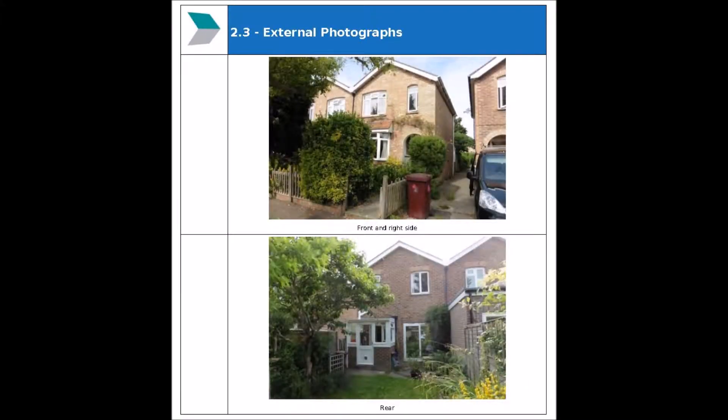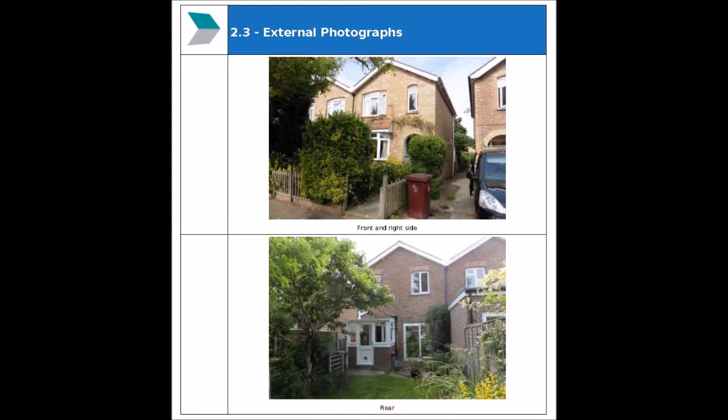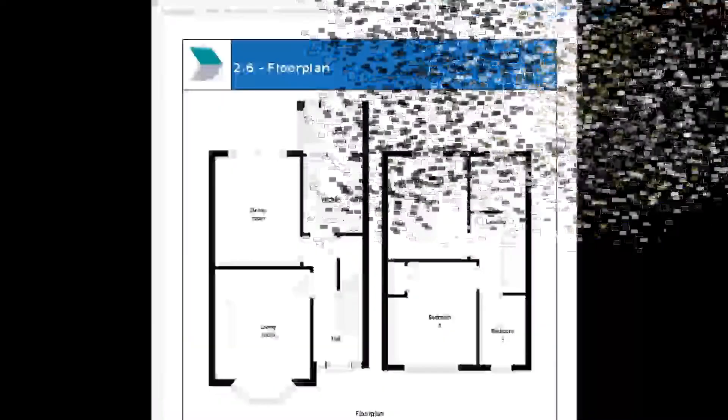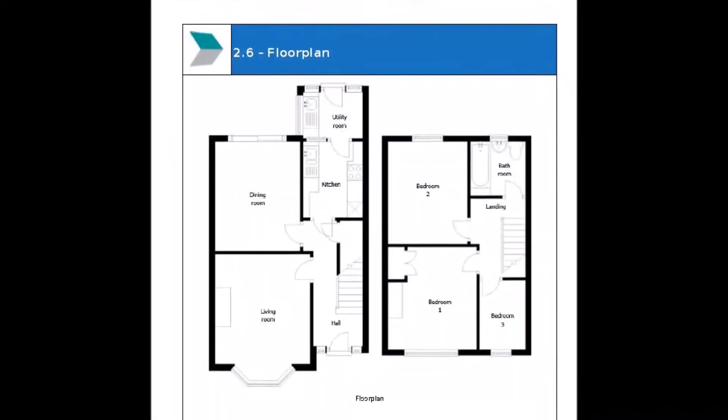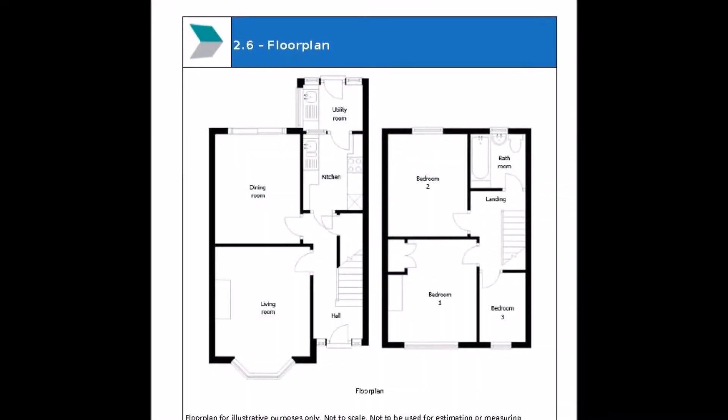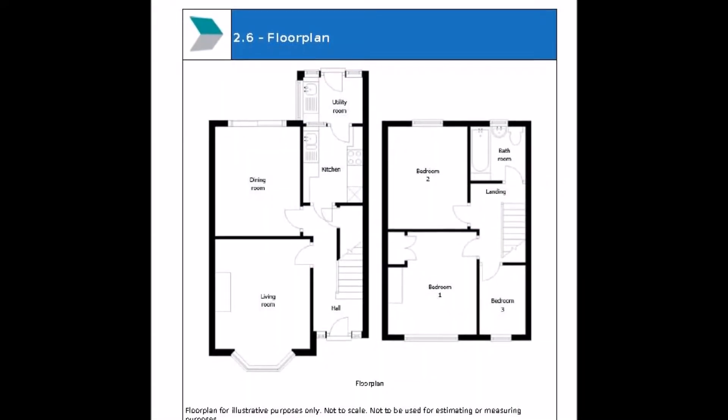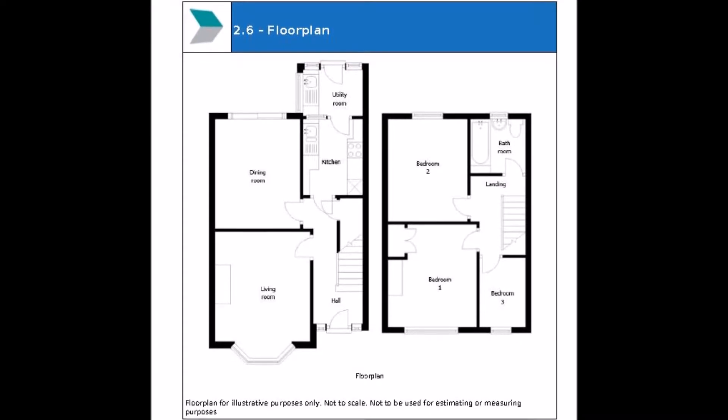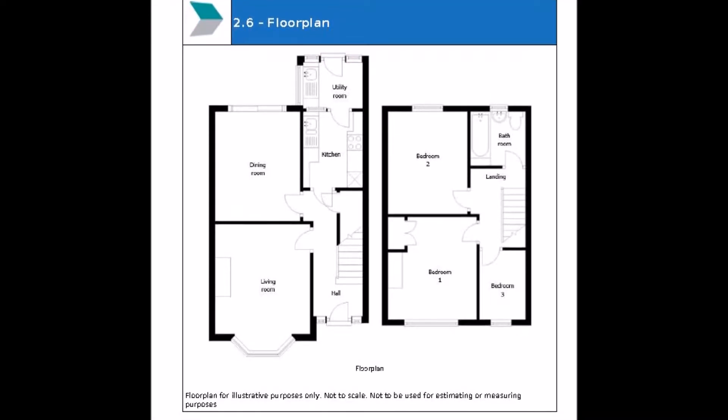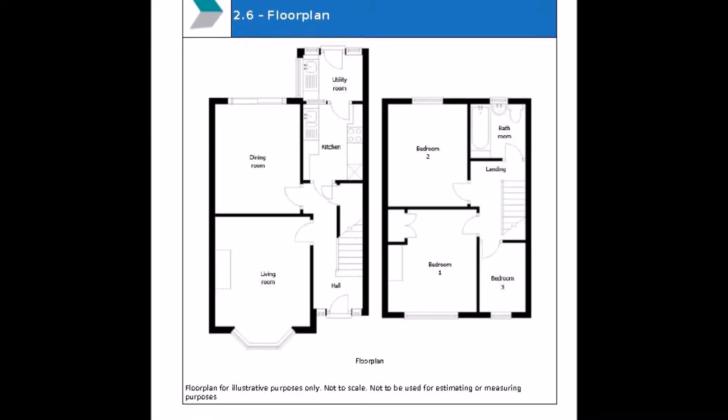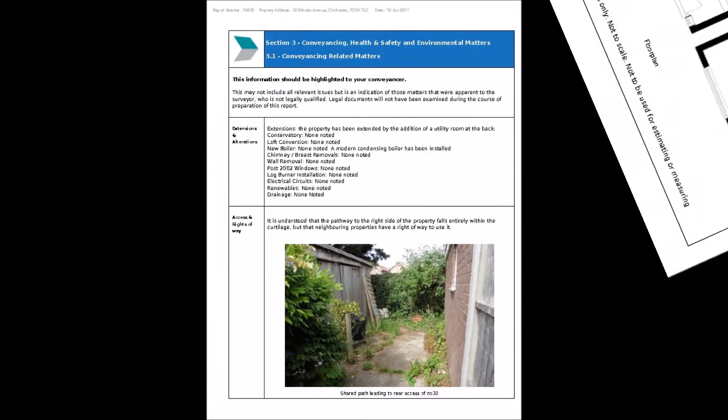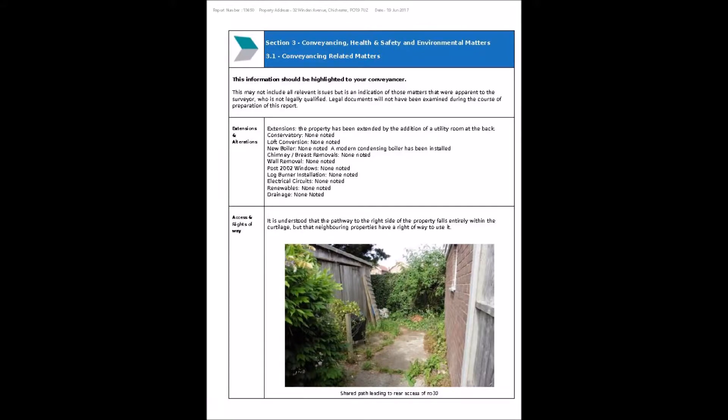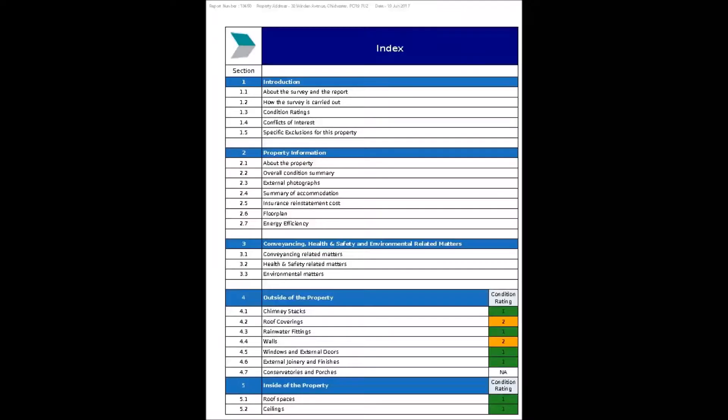Reports include multiple high quality photographs which can be easily captioned and annotated and it includes locations for environmental matters, energy efficiency issues, floor plans and much more. It's broken down into clear and easy to read sections and uses a simple one two three condition rating system.